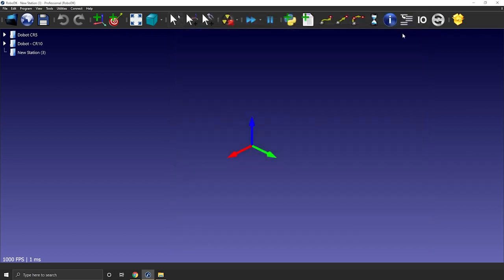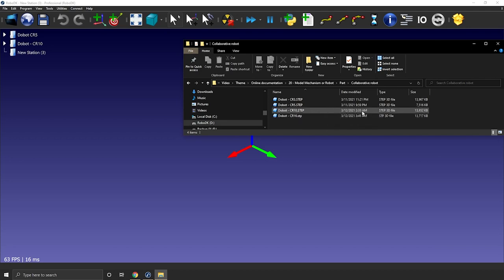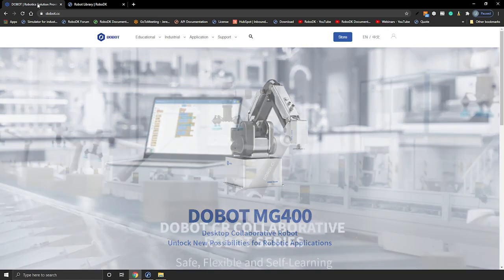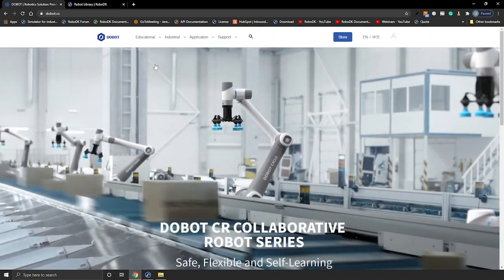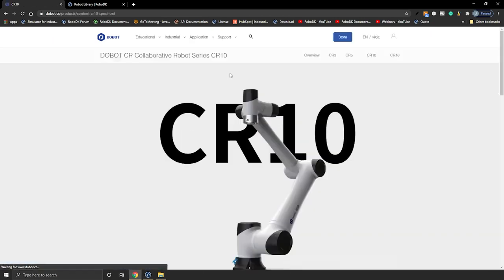Let's close that window. First, you need to gather some information. We need a 3D model — some brands will provide the 3D models of the robot directly on their website. The second thing you need is a datasheet of the robot. In this case, I can find it directly on Dobot's website. If I go to Industrial and CR10, I can find all the info I need.